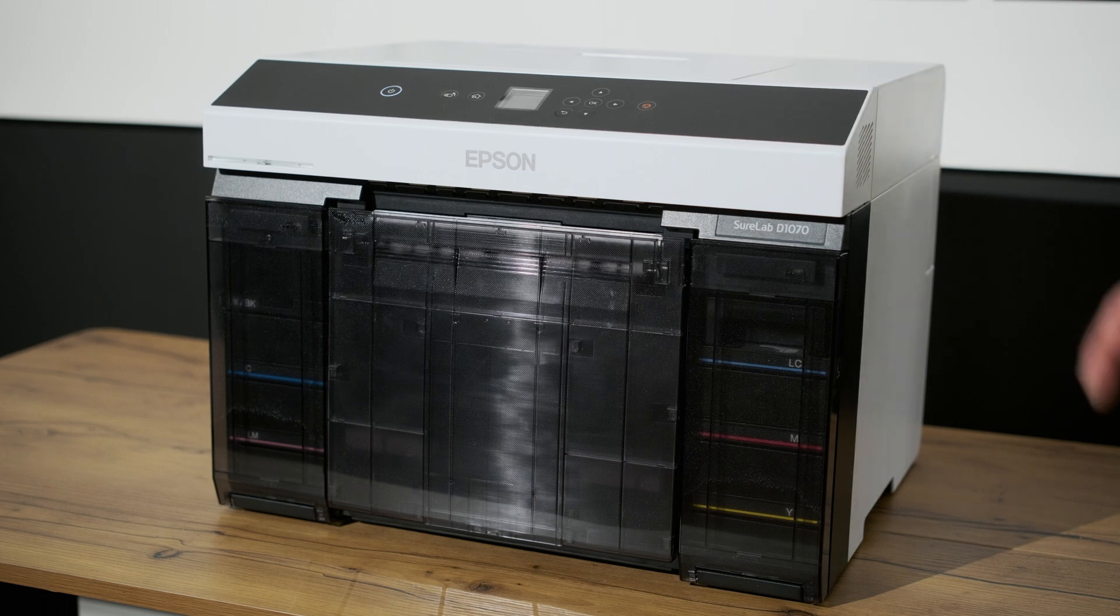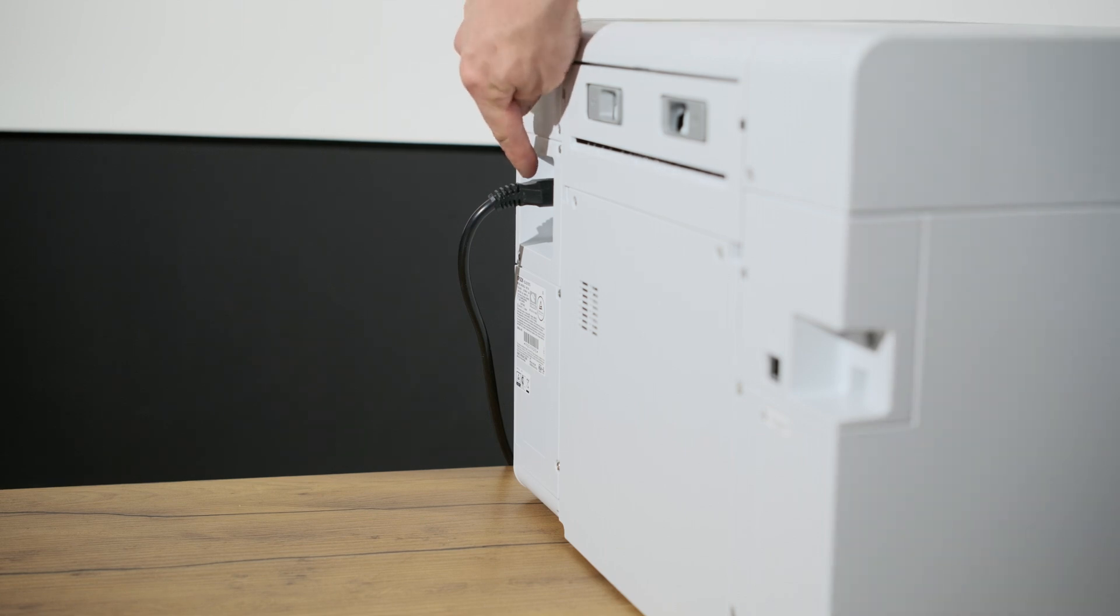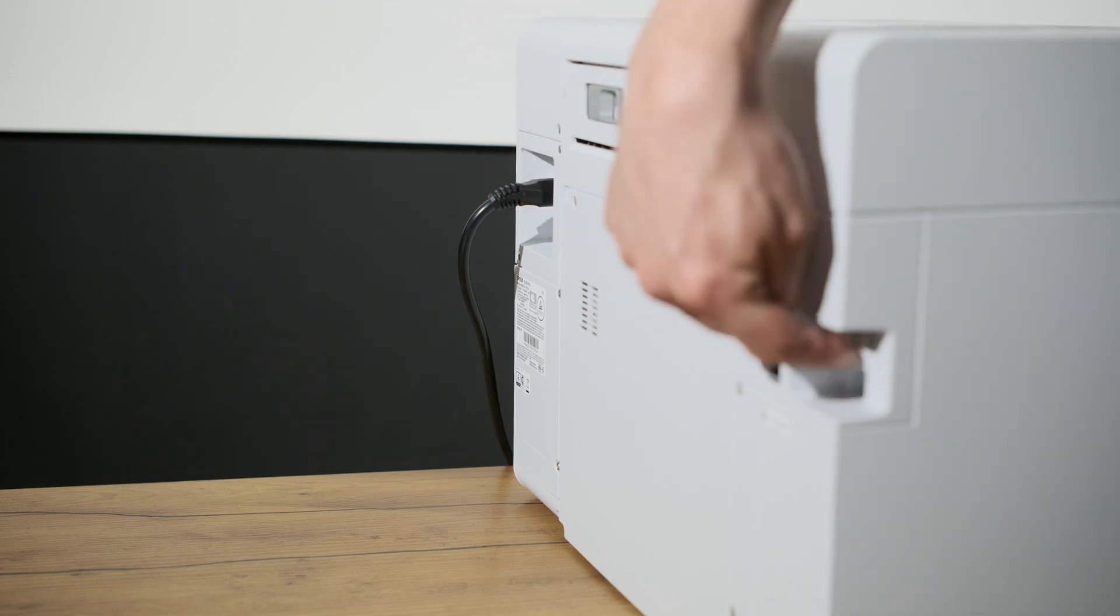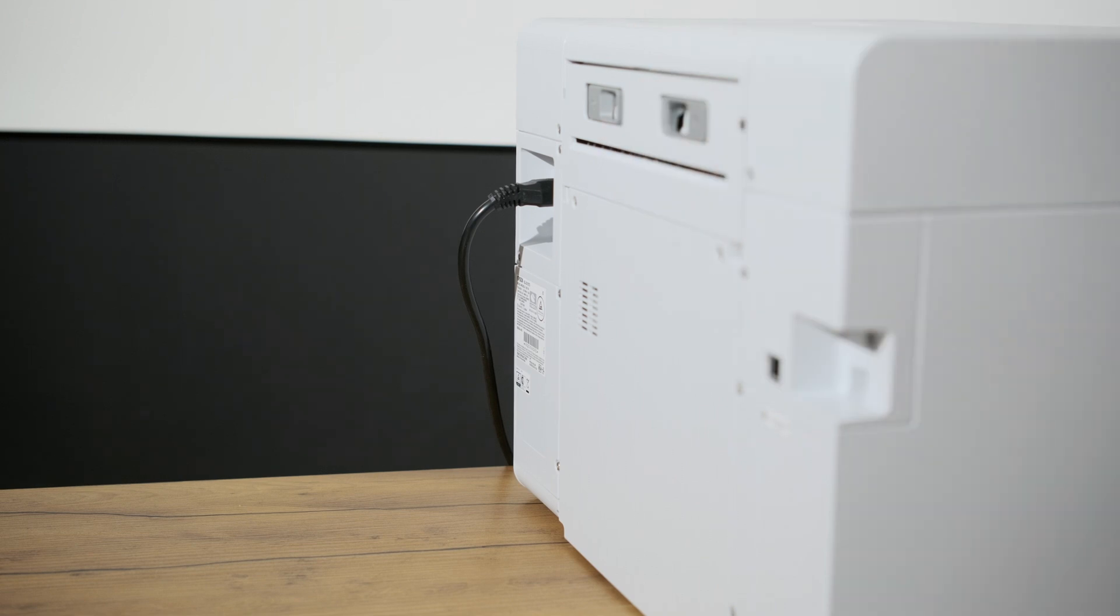So the first thing we've got to do is plug in our USB. If you flip around to the back side of the printer, you have the power cable here on this side, and on the opposite side right here is where the USB goes.